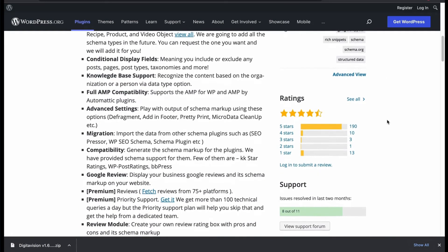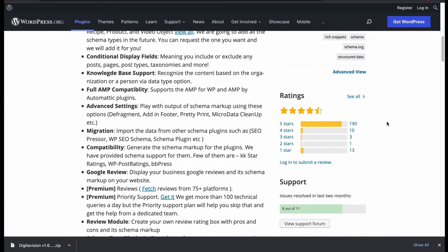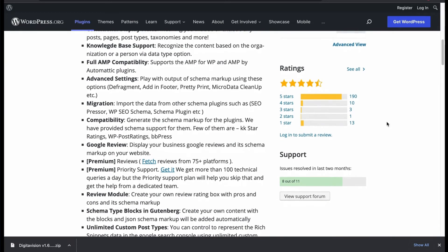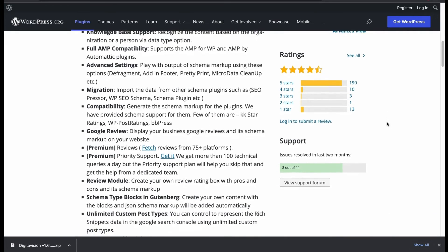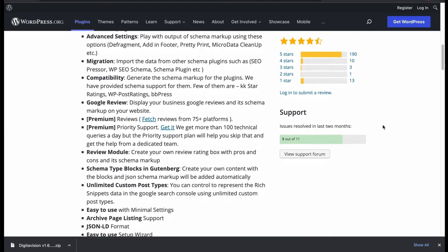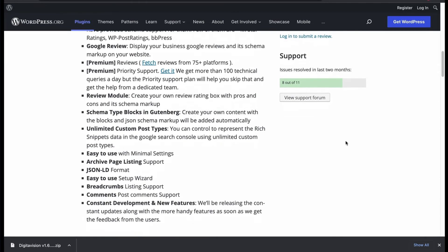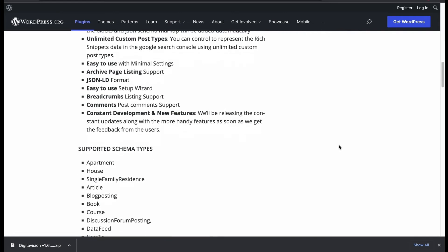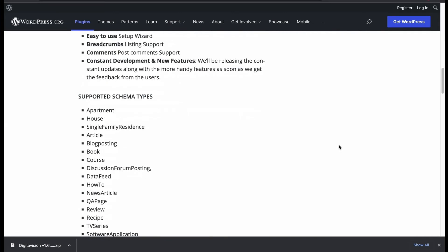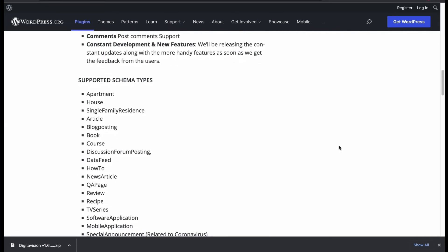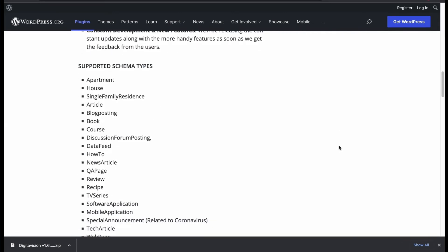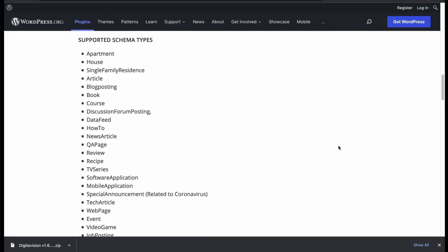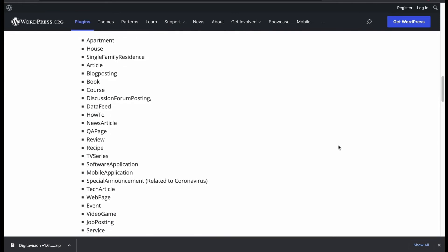Display Google review and its schema on your website. Create pros and cons review. Based on JSON-LD format. You can see it supports so many schema category types.